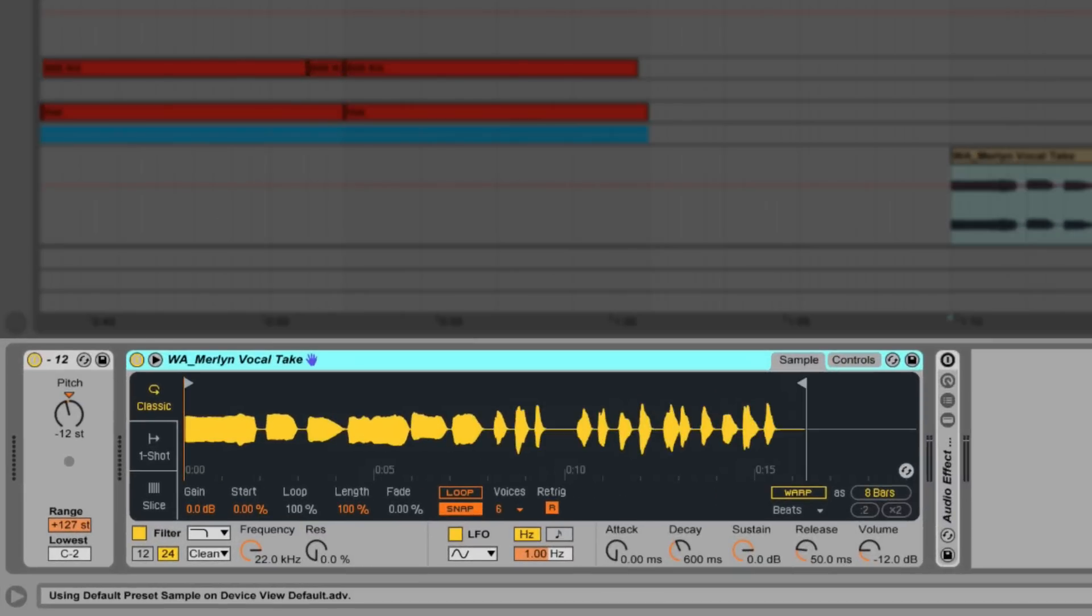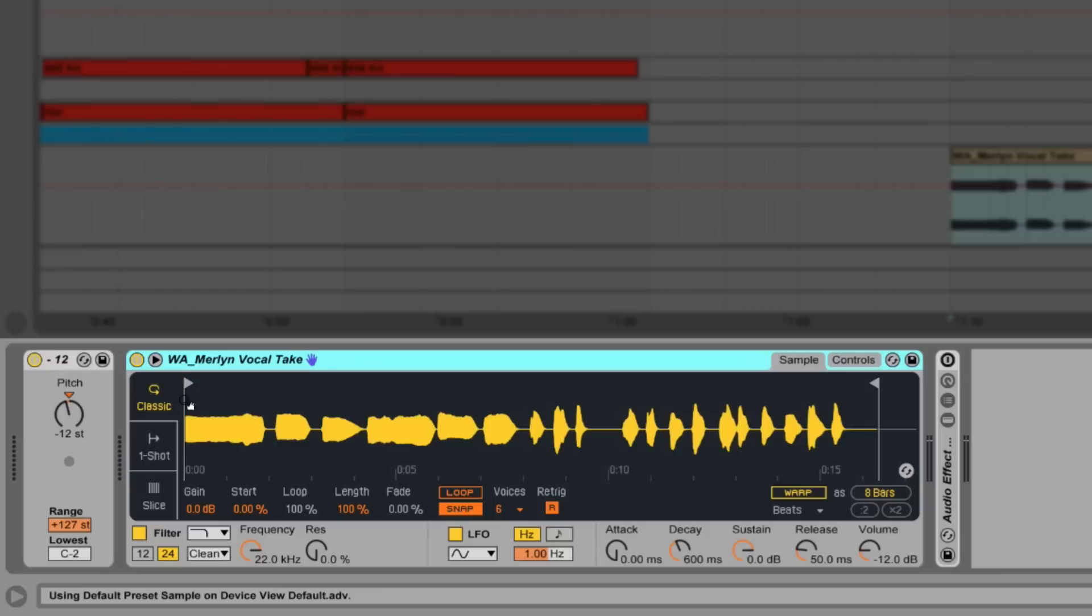We're going to be working in classic mode today and I'm going to move my start point to this second sound and then I'm going to move my end point there also.